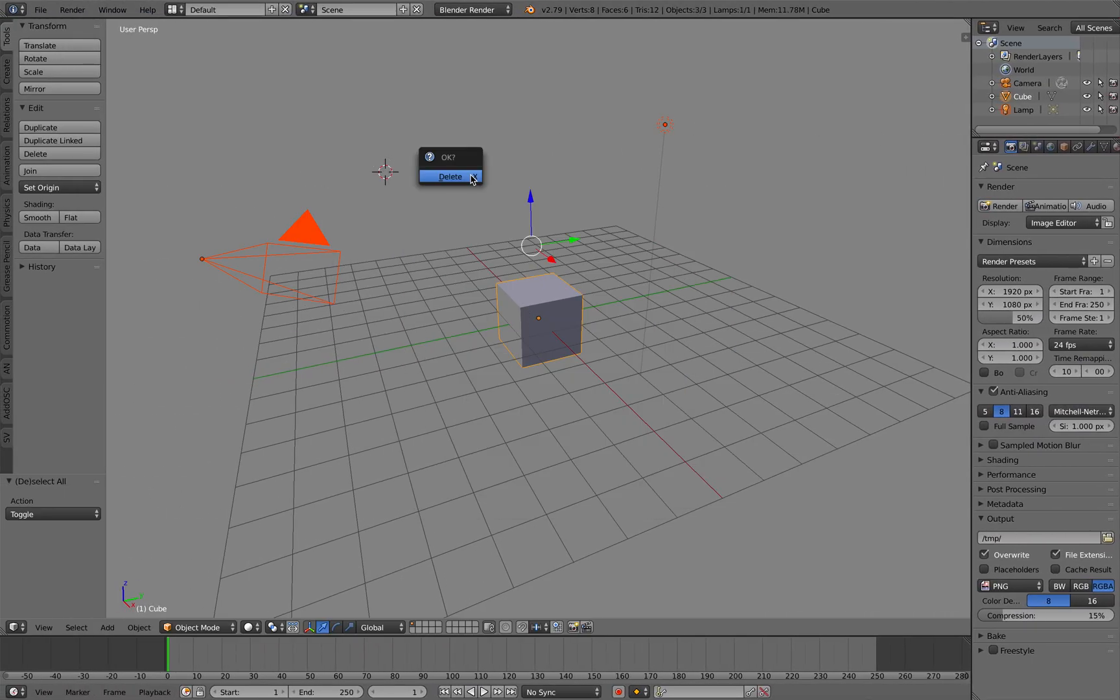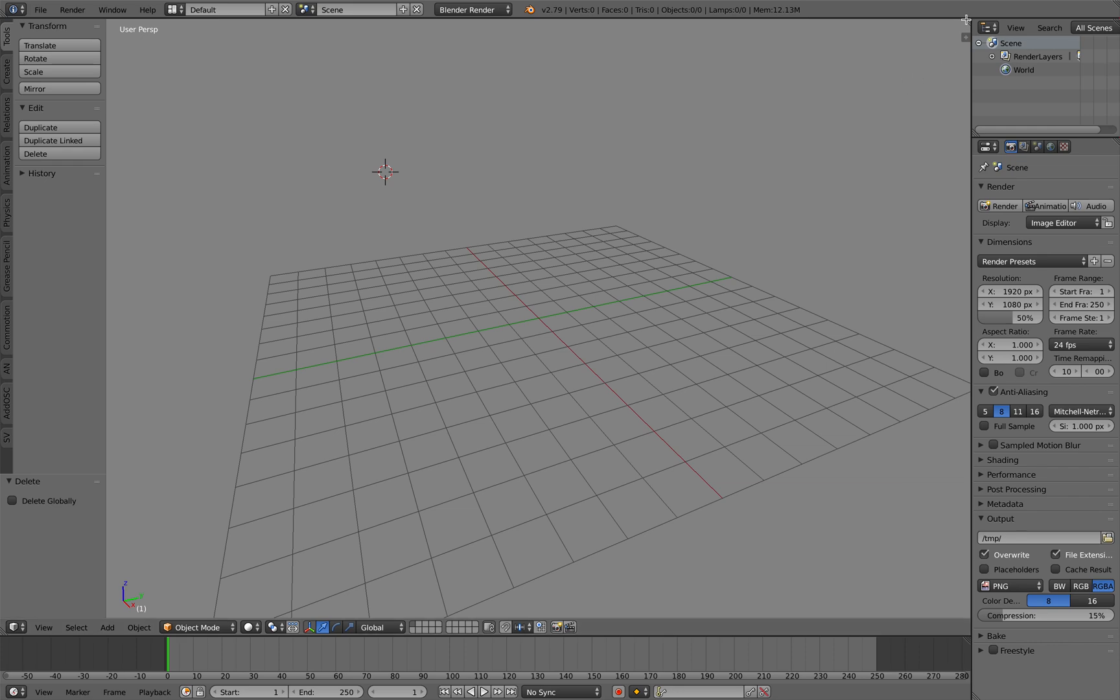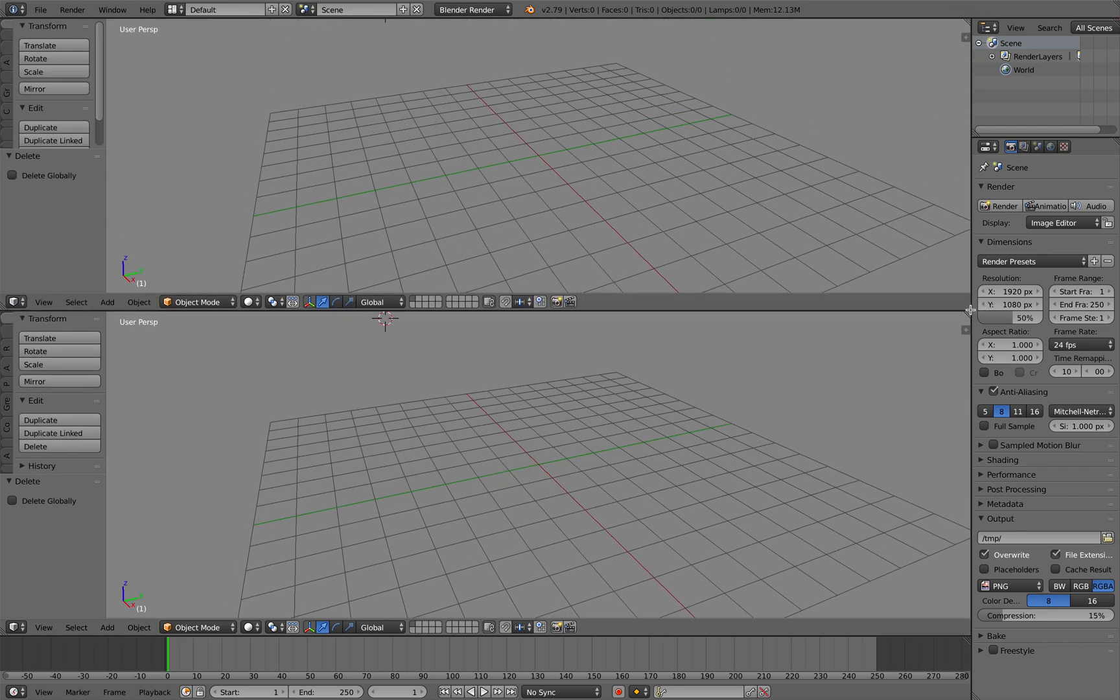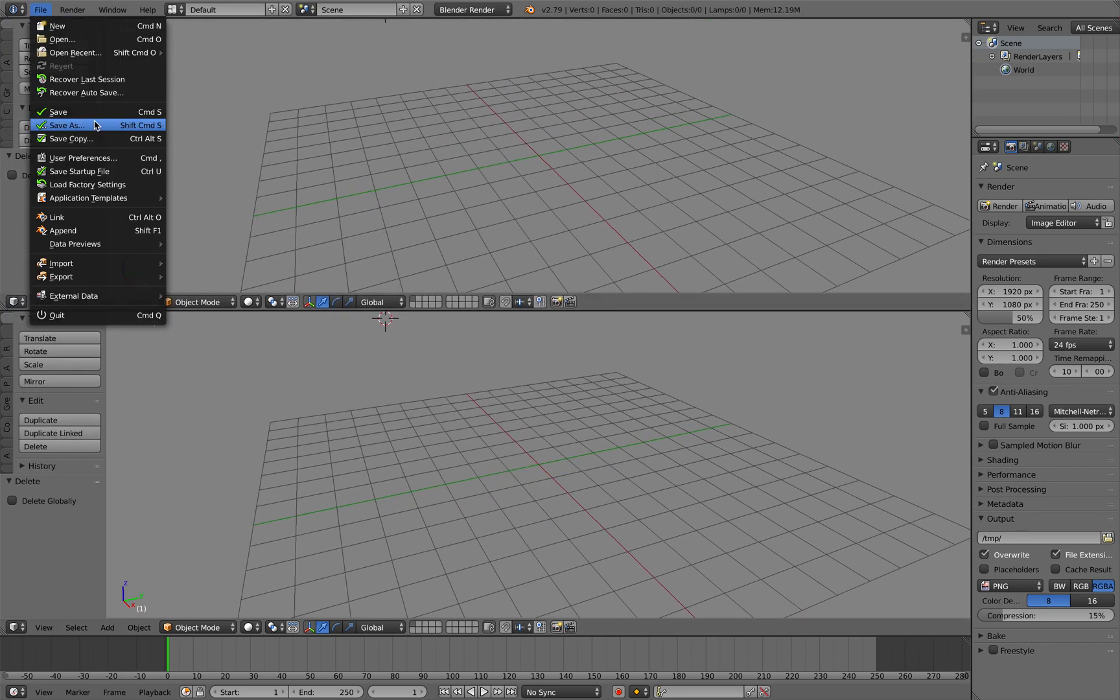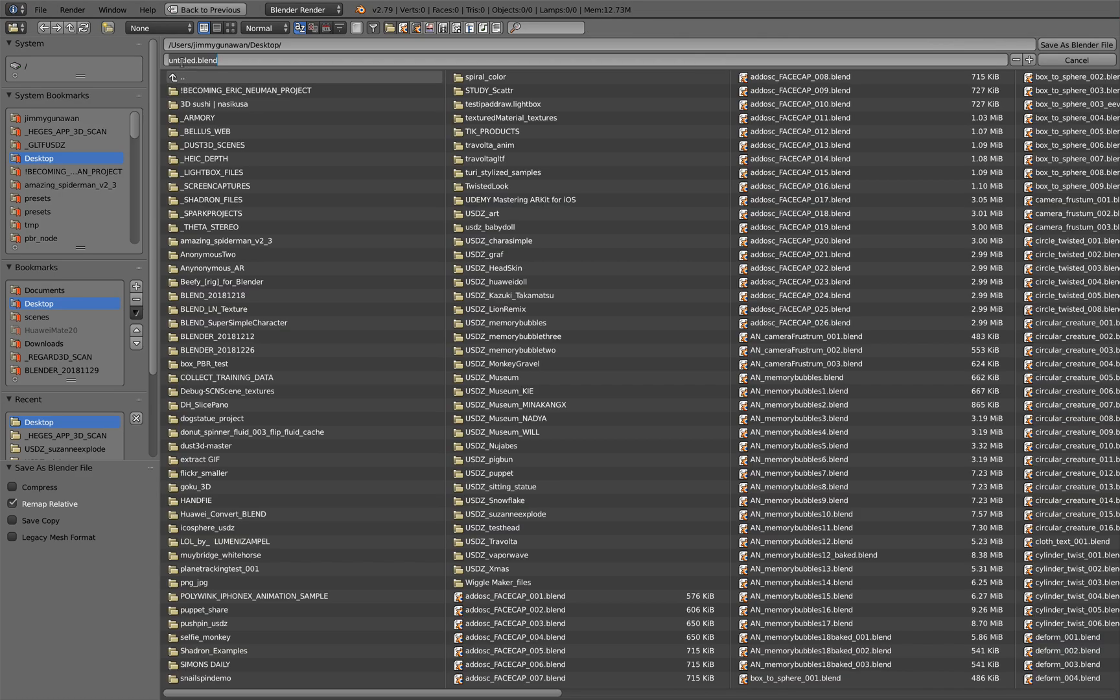I will be using Sverchok and Animation Nodes, both of them. So let's save this as ANSV cylinder twist.